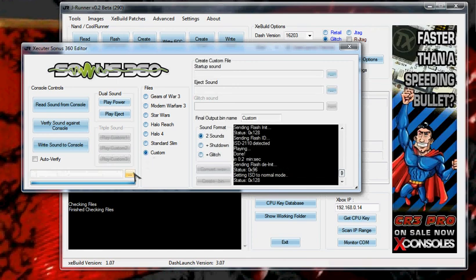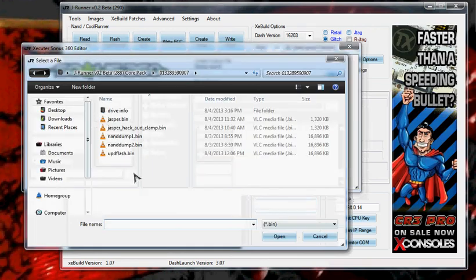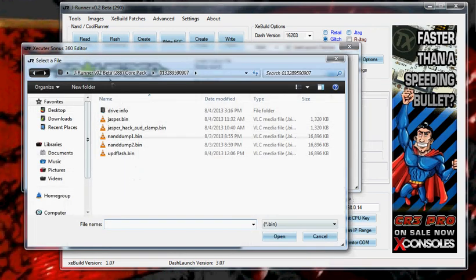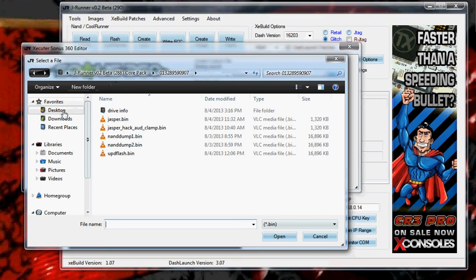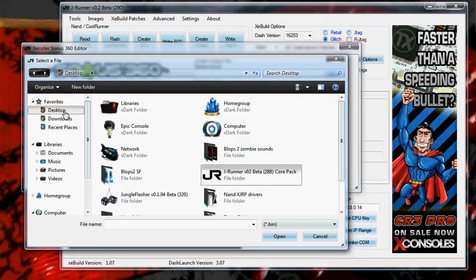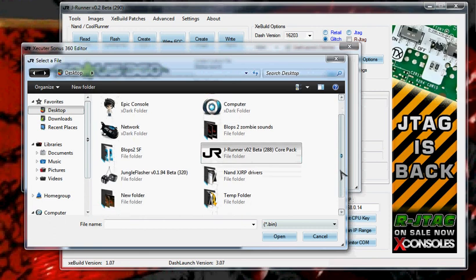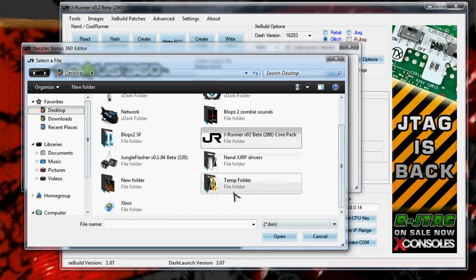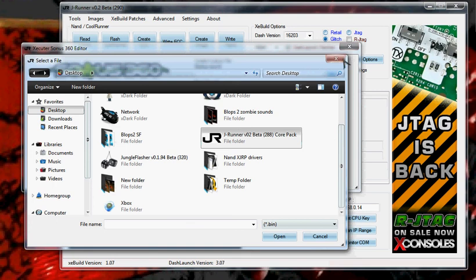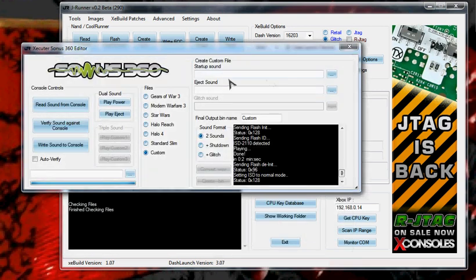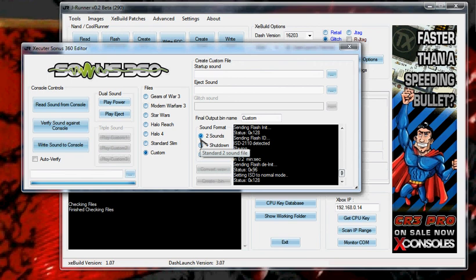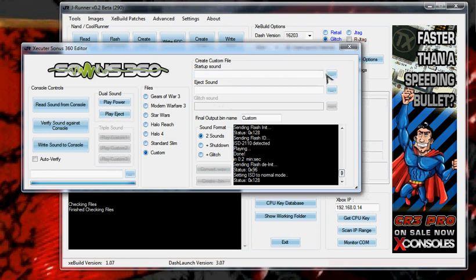I have actually got some other sounds available for it as well. Not sure where I put them. The only way to be able to play the sounds is to actually write them to the Sonus and play them on the Sonus installed to the console.